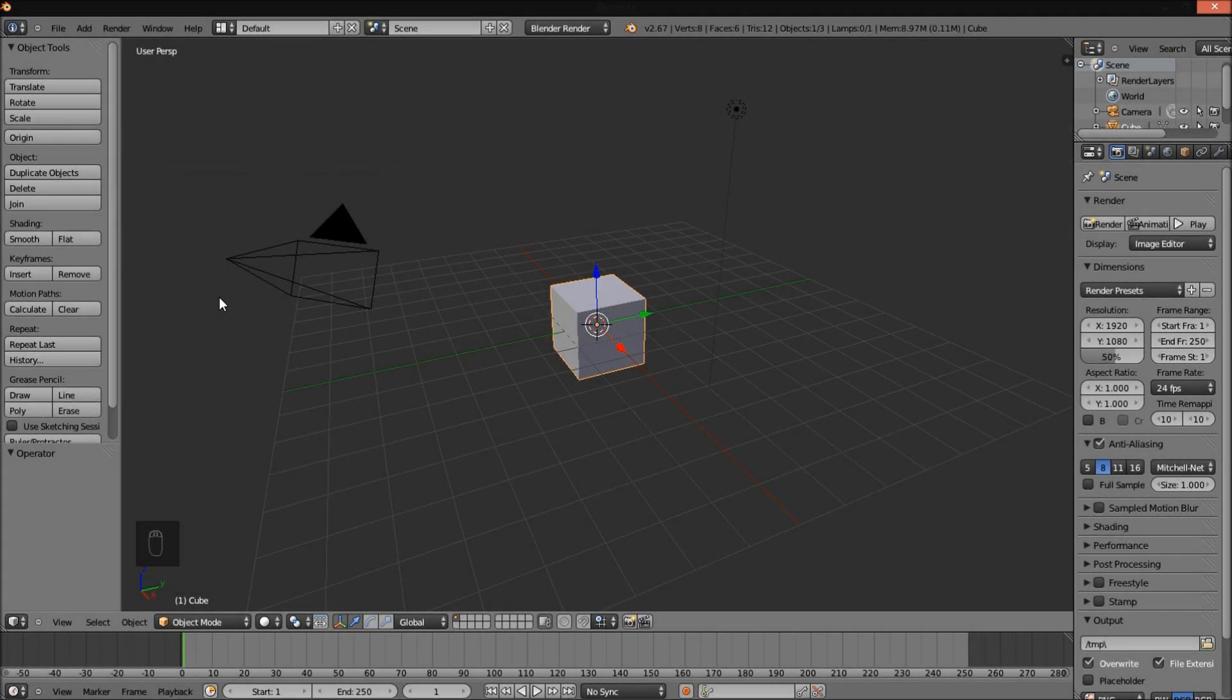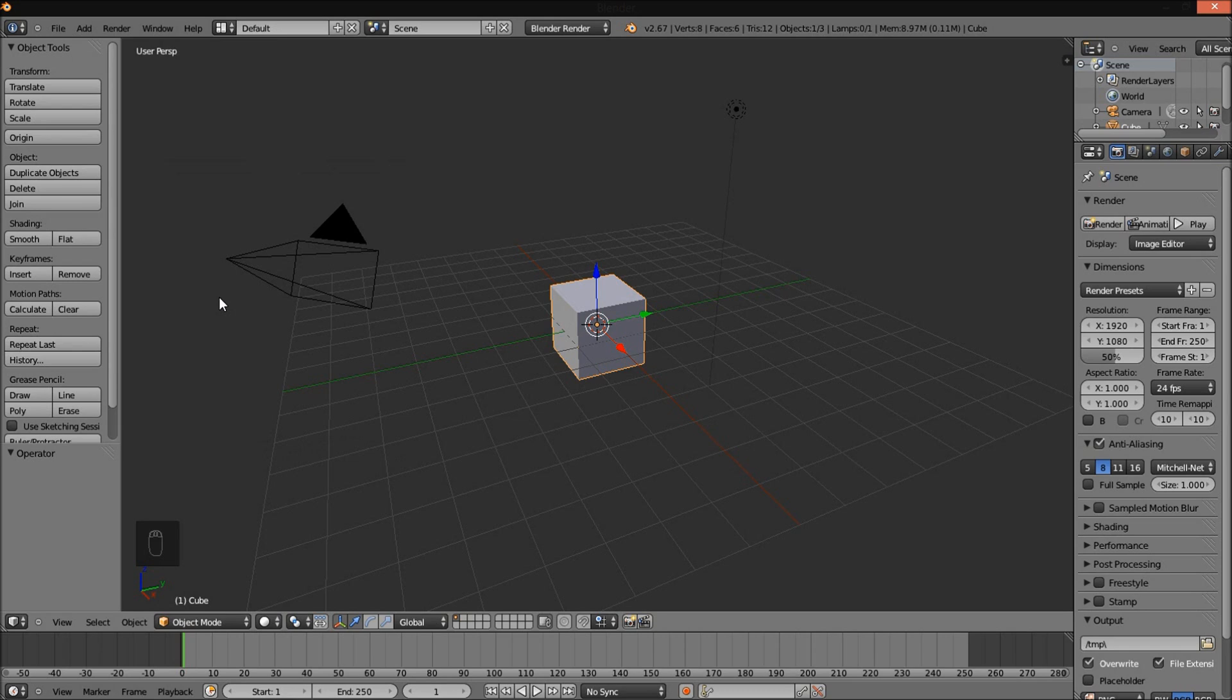Hello there and welcome to a Partners in Crime tutorial on how to make a twitch or glitch effect in Blender 3D version 2.67.